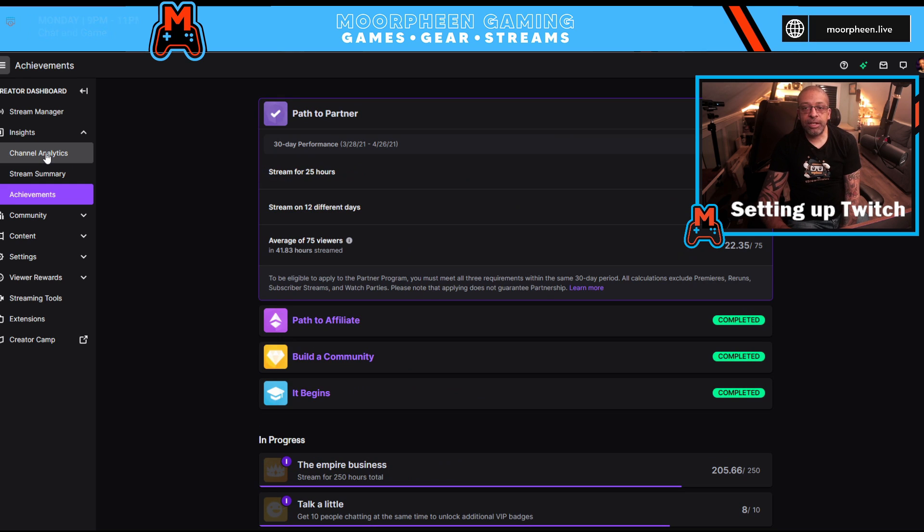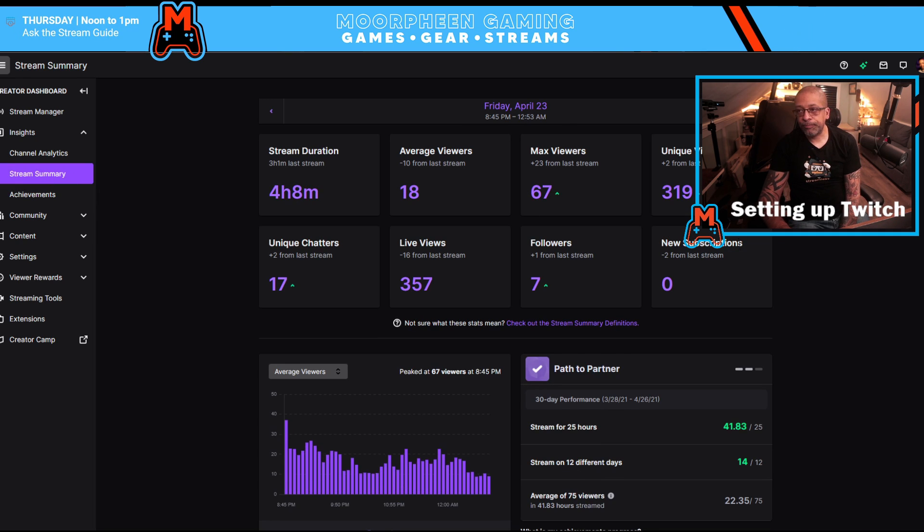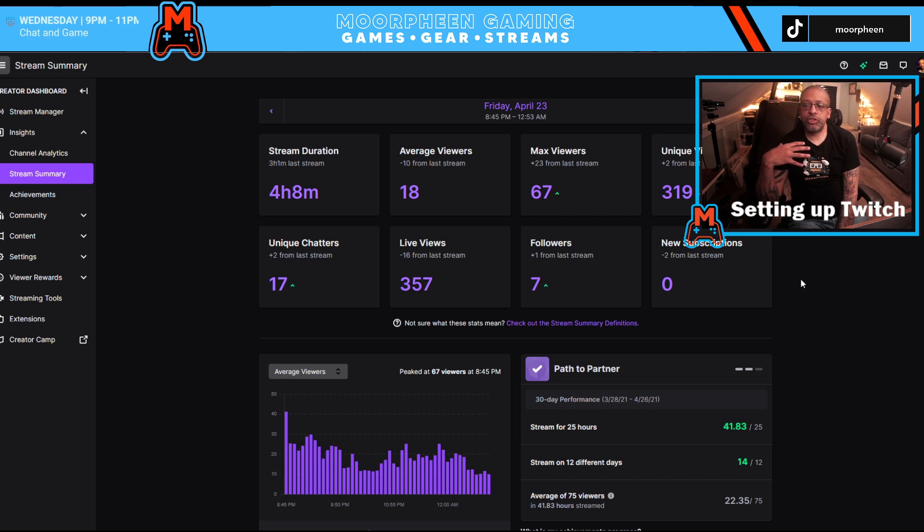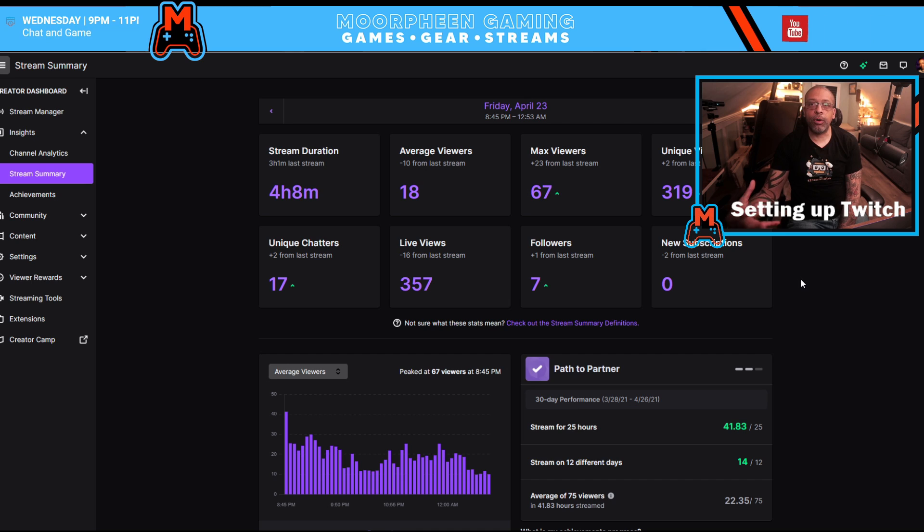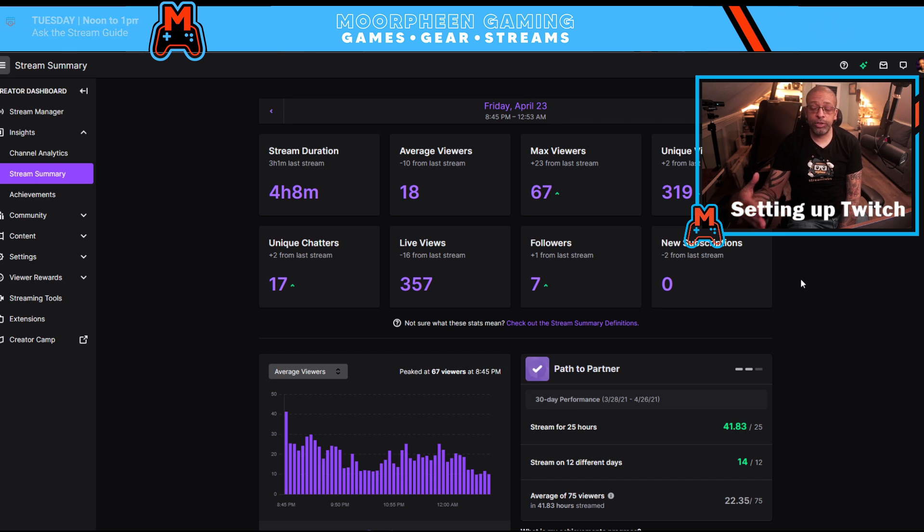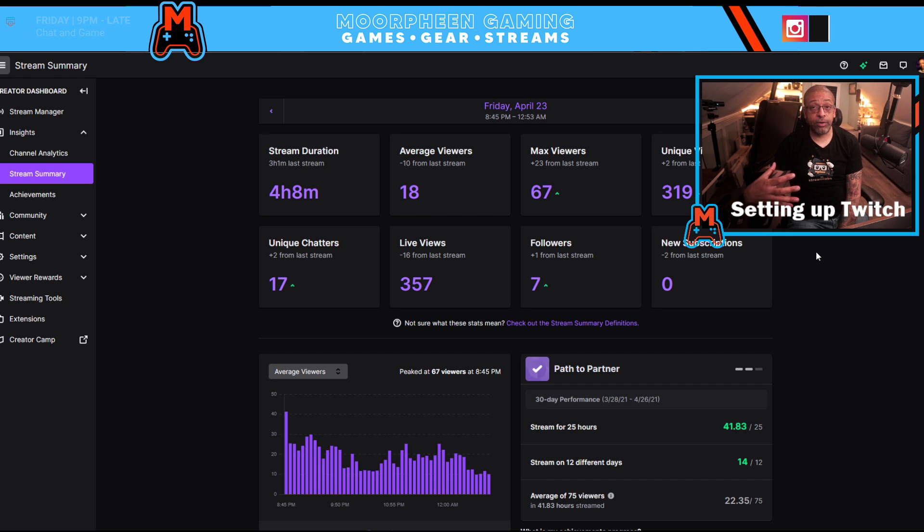Next thing we're going to get into is your stream summary. So stream summary, this is going to show you how your stream performs. Now, this is different from something I showed in another video called Twitch Tracker, which is a tool that Twitch makes. Twitch Tracker is a different kind of tool.